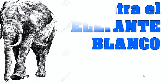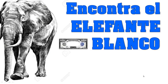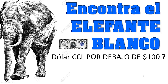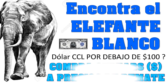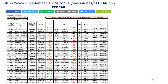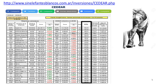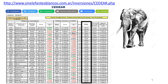El martes publicamos cómo encontrar un elefante blanco en el medio de la selva, que traducido significa cómo encontrar oportunidades de compra de distintos activos del exterior para potenciar tus inversiones. Lo hacíamos regalándote información privilegiada que podés encontrar gratis en la página Sin Elefantes Blancos, buscando papeles del exterior que cotizan por debajo del dólar contado con liquidación.